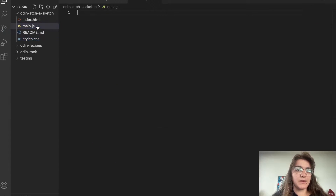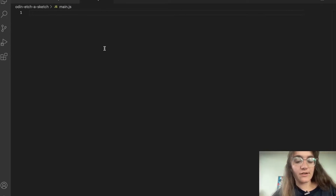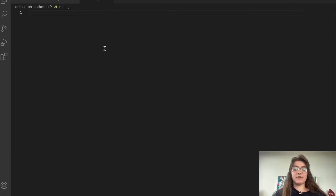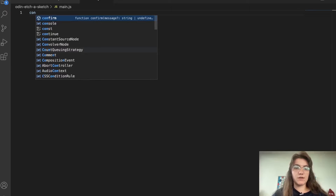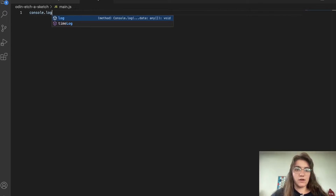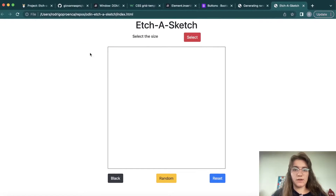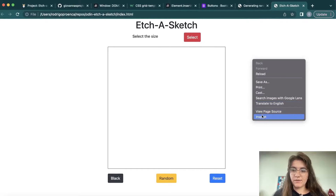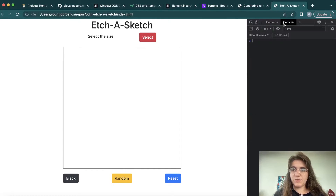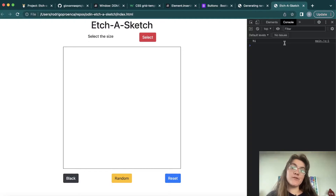I'm gonna open up main.js. First, let's test if the file is connected by doing a console.log('hi'). I'll open the developer tools inspector — if I refresh it's saying 'hi', so the two files are connected.